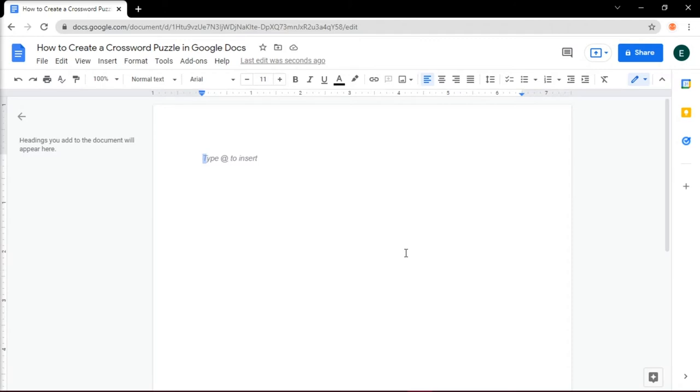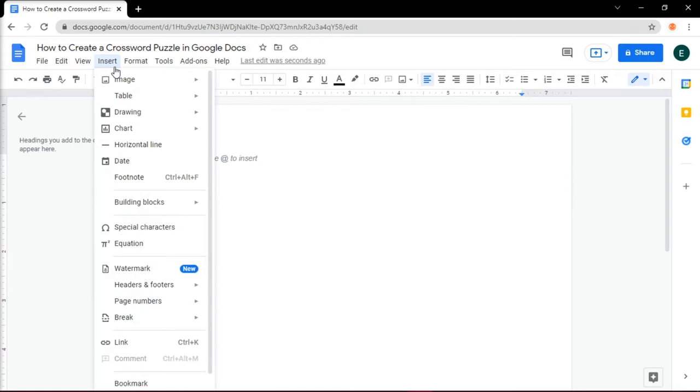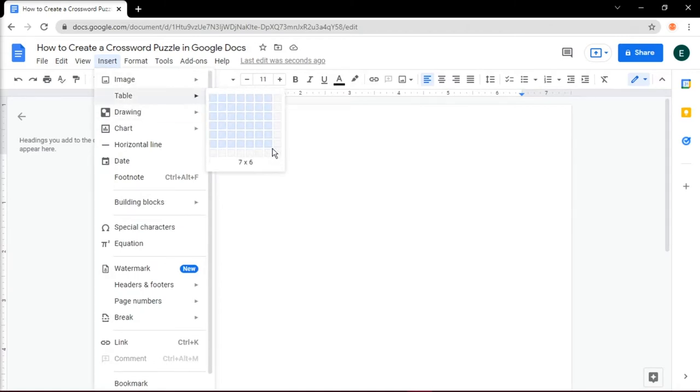You can do this by opening up a new document, then insert a table by going to the Insert tab, then select Table, and simply pull the cursor across the squares.